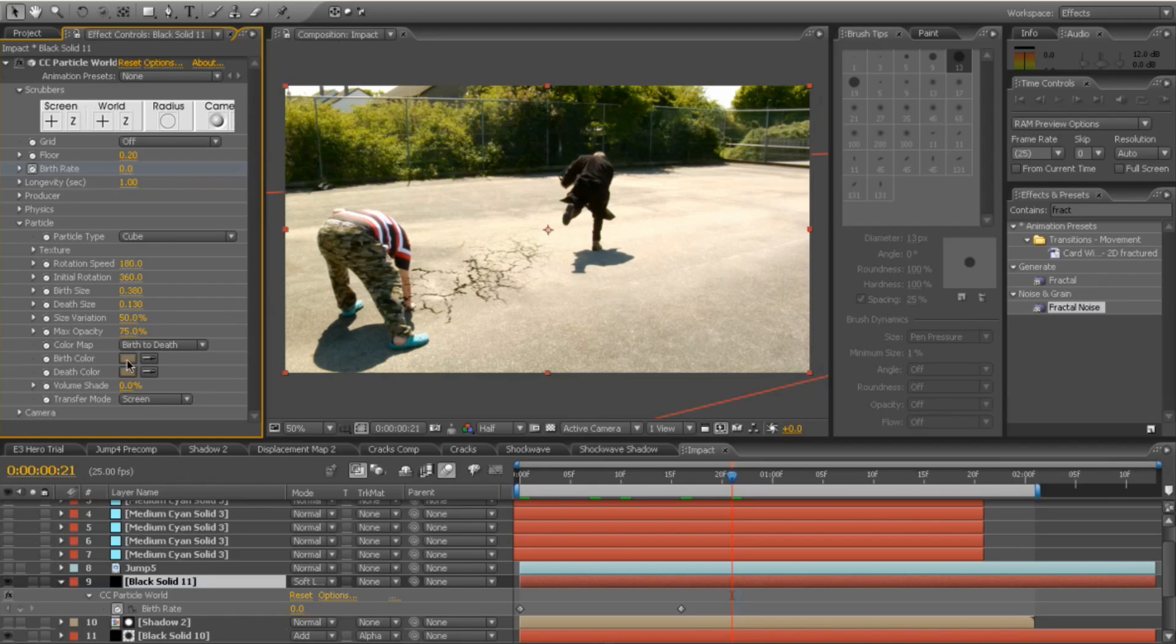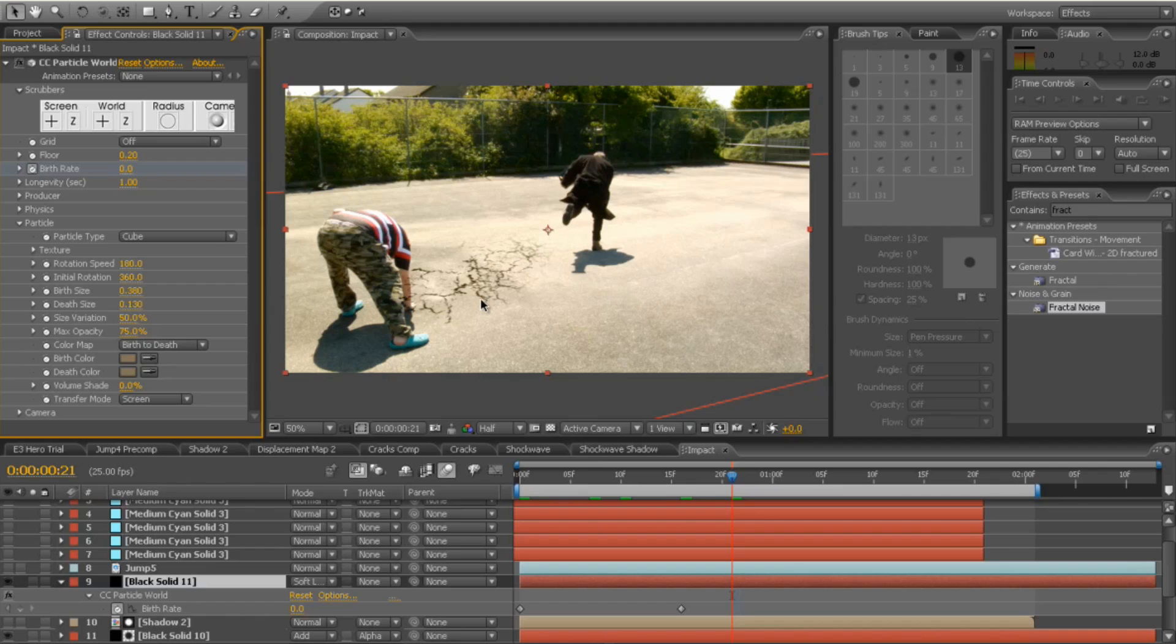The colour, I kind of tried to match the floor because I wanted to be sort of more of a shock wave than actual bright particle. But whatever floats your boat, you can add that and change to whatever you want there.